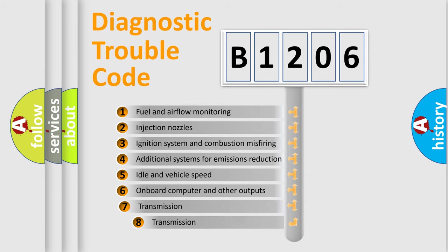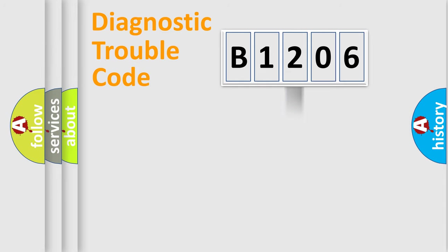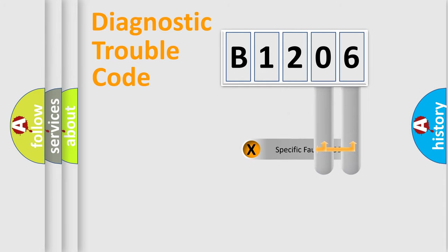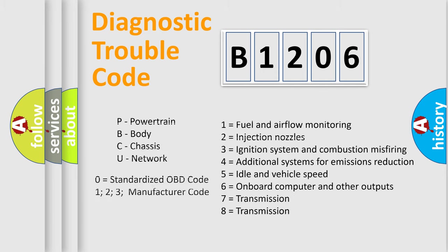The third character specifies a subset of errors. The distribution shown is valid only for the standardized DTC code. Only the last two characters define the specific fault of the group. Let's not forget that such a division is valid only if the second character code is expressed by the number zero.